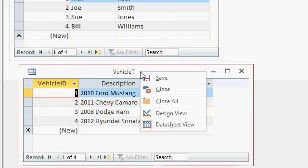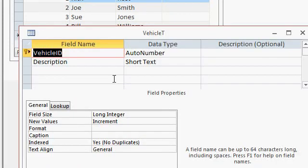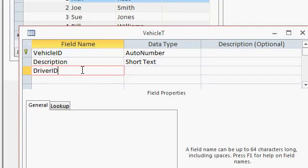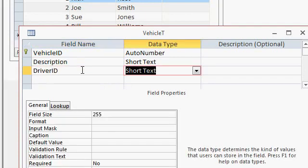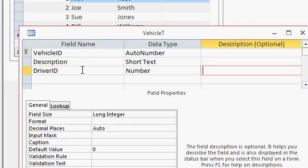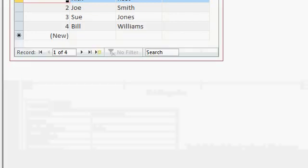Right, design view. I'll add a driver ID right here as a foreign key, so that's a number of type long integer. And I've got several other tutorials that teach you how to do this. This is pretty straightforward. I'll save that, and then reopen it again.